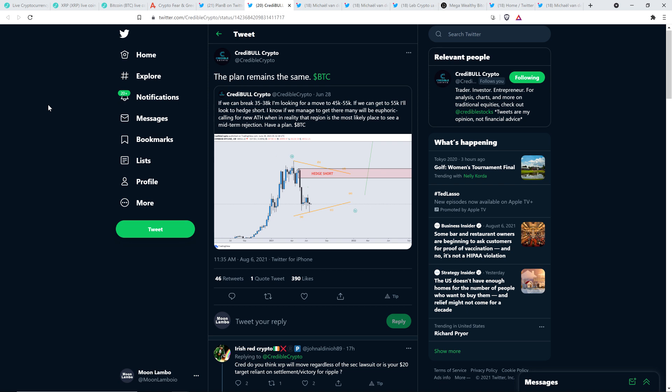Credible Crypto on June 28th tweeted the following. If we can break $35,000 to $38,000, I'm looking for a move to $45,000 to $55,000. He's talking about Bitcoin. If we can get to $55,000, I'll look to hedge short. I know if we manage to get there, many people will be euphoric, calling for new all-time high, when in reality, that region is the most likely place to see a midterm rejection. Now, I want to be clear here, too. He has big bags that he holds for the long haul. But he is a trader. So he has a smaller bag where he does trade.